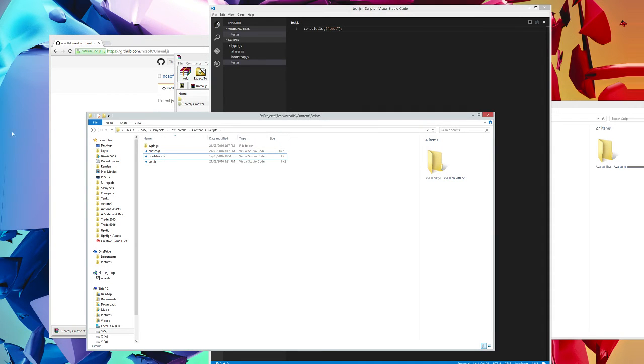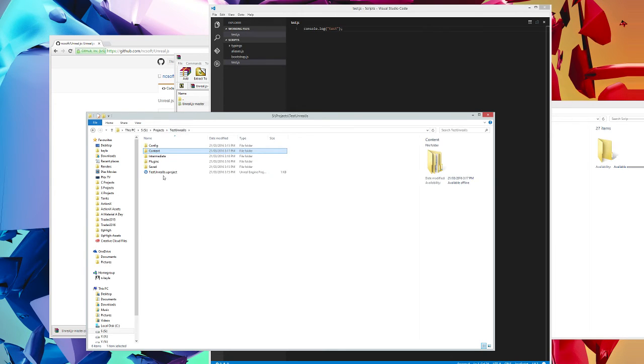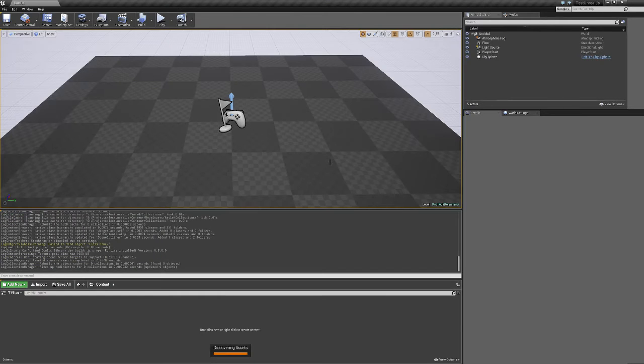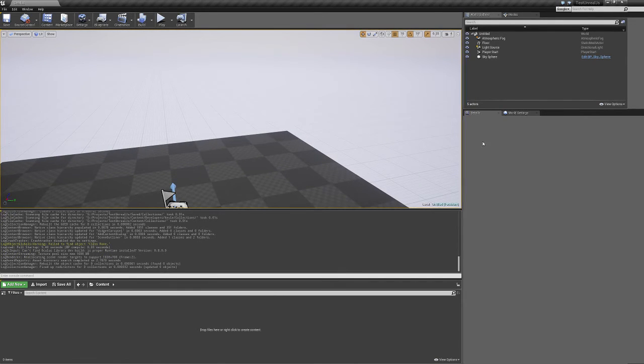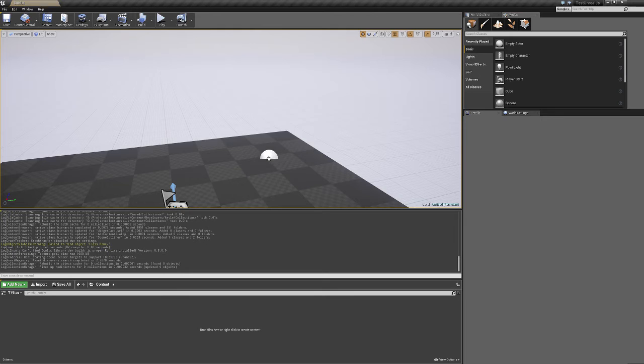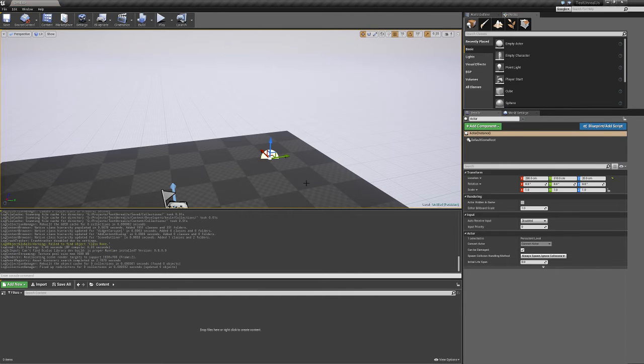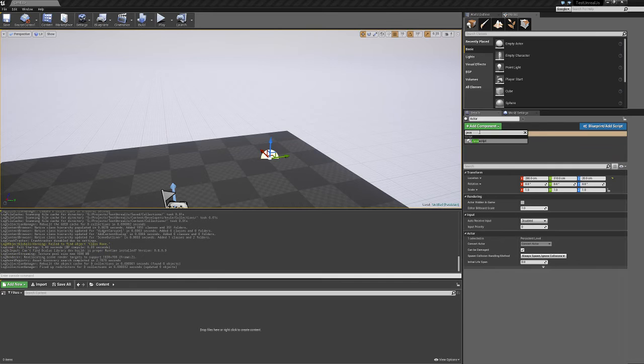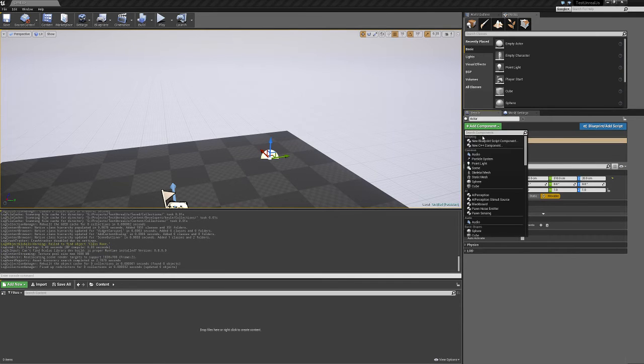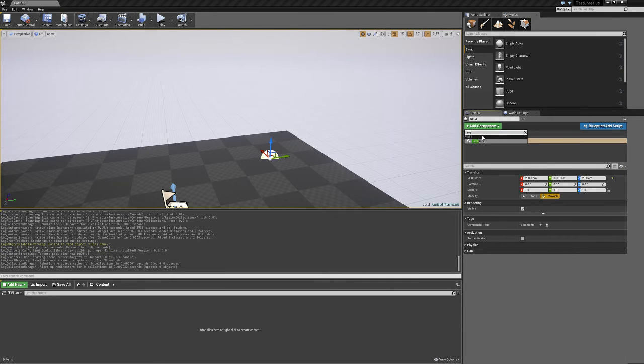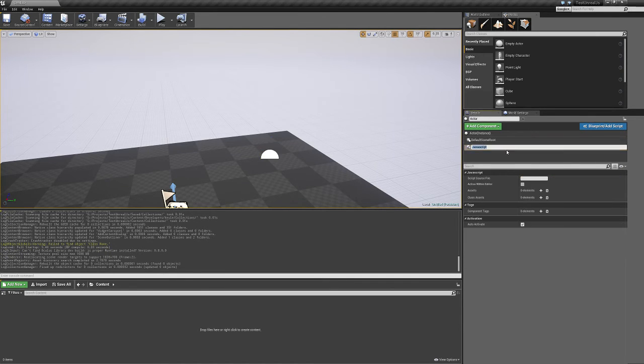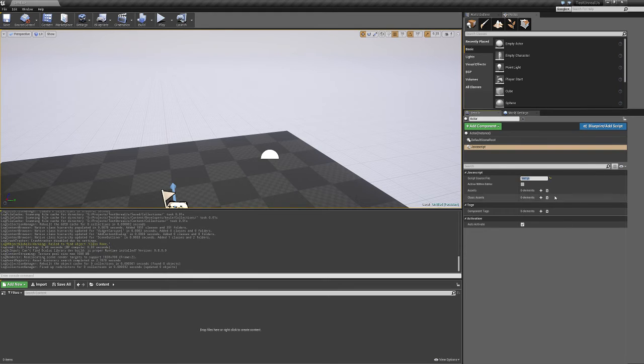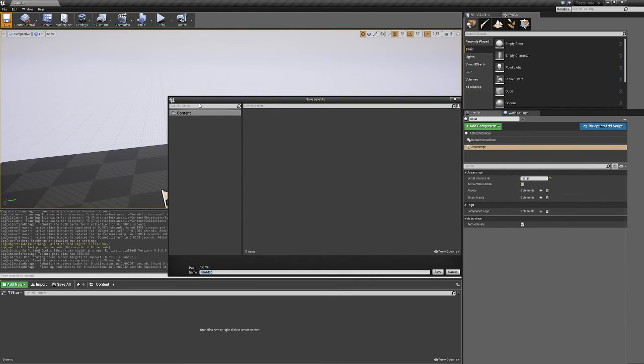And inside of this project that we have now, we'll hook up the JavaScript file to startup. So if I have this level here, for example, I'll just create a new actor. I'll just put an empty actor here. And we have a new component that's part of the plugin called JavaScript. And then in there, we can type in the source file that we want to execute. In this case, test.js. Save this level.